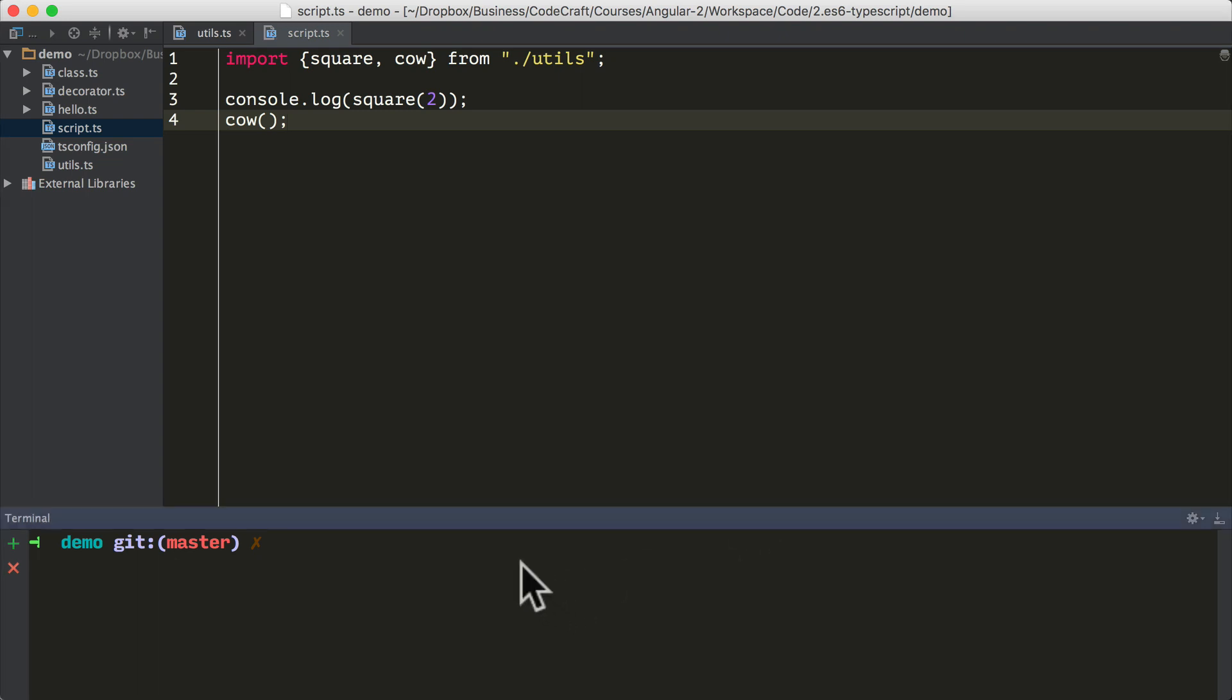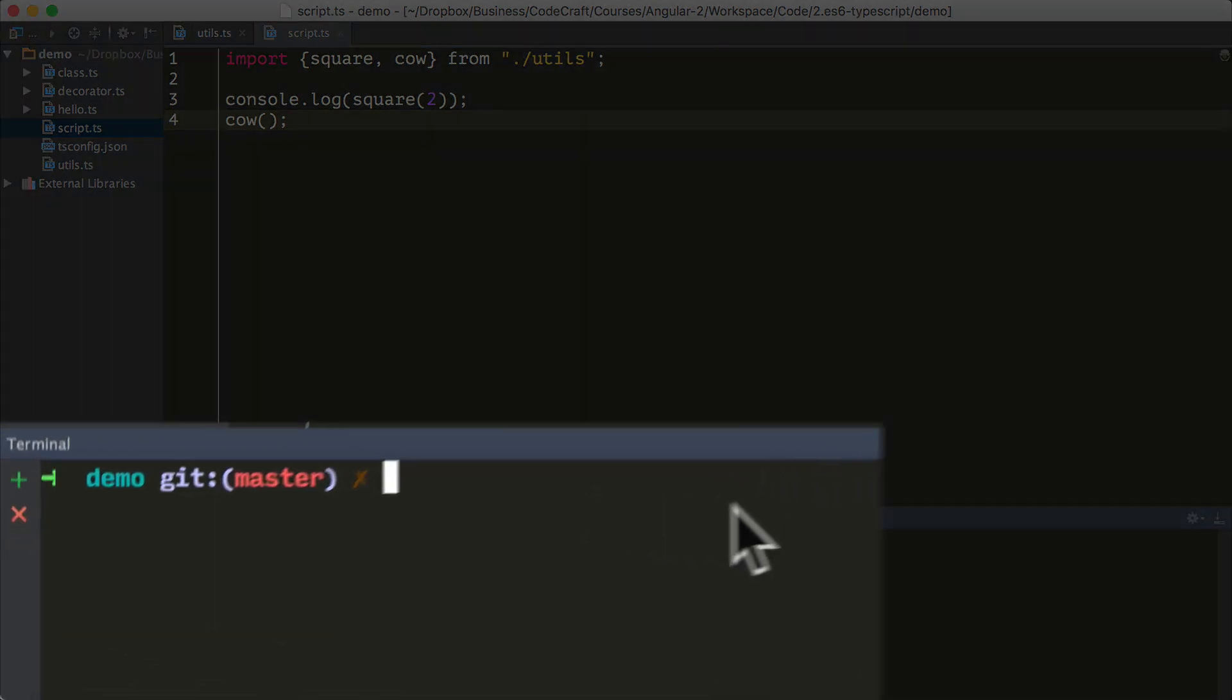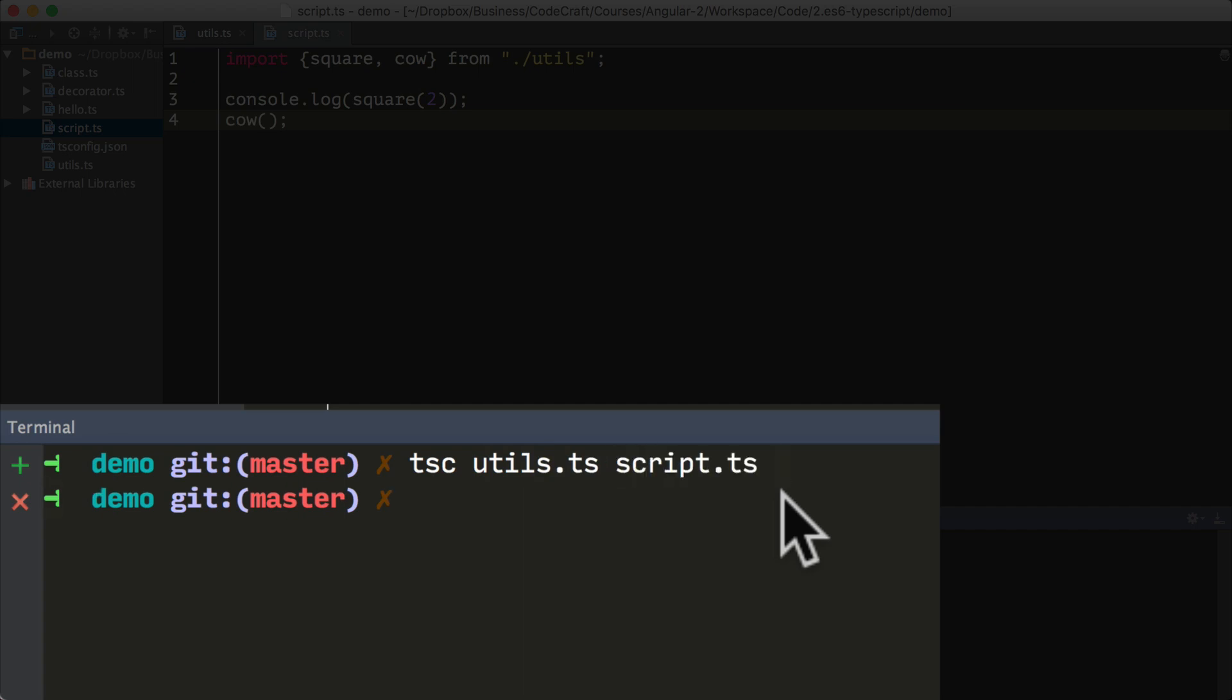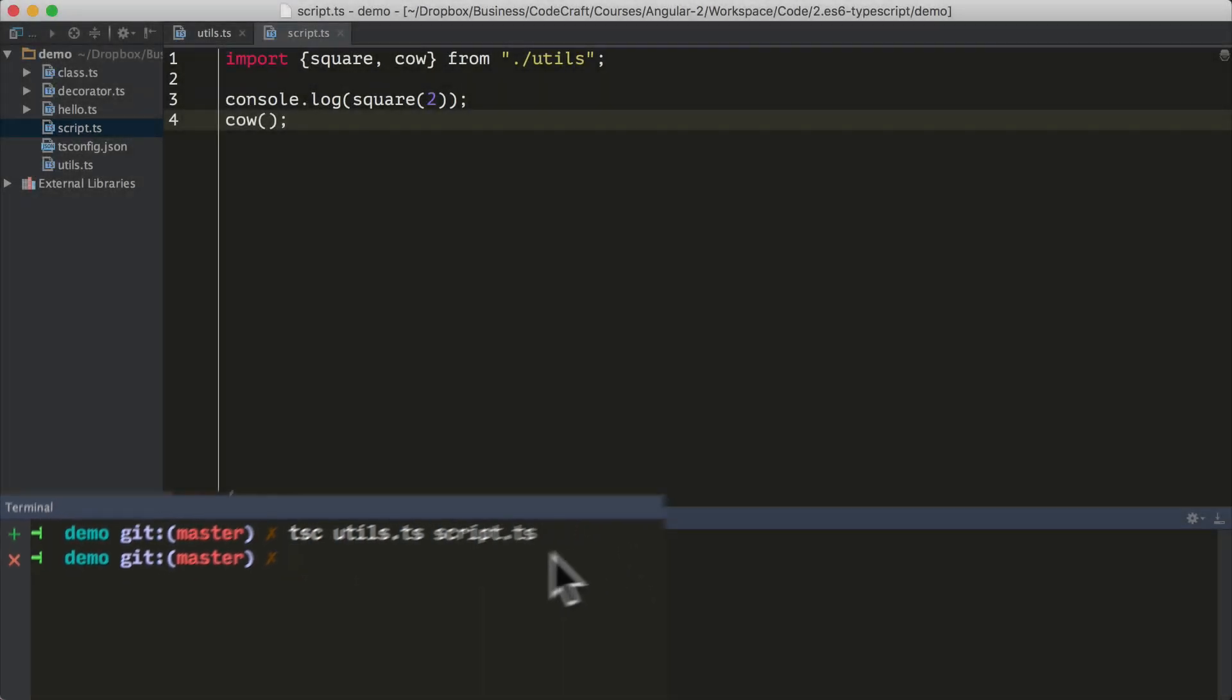So to compile these files using tsc, we just provide both of them in the same command. So I'm going to type tsc utils.ts and script.ts. That's now compiled.